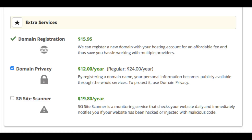Domain privacy is highly recommended, as it keeps your personal contact information safe — your information will show SiteGround's information instead of yours. Without domain privacy, you will likely get a lot of telemarketers and marketers contacting you. Next is SG Site Scanner, a plugin that scans your site daily for malware or hacking and alerts you if this happens. All these extra services are completely optional and you can always add one at a later date.